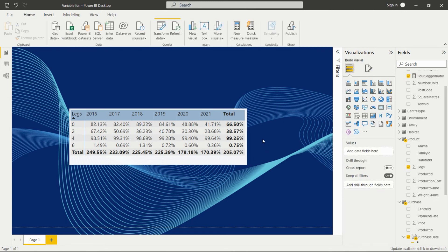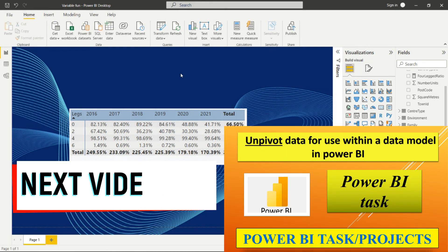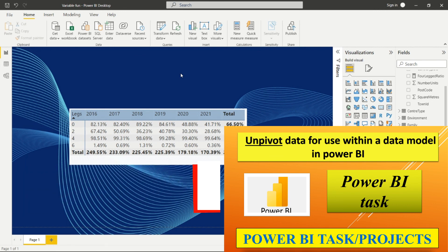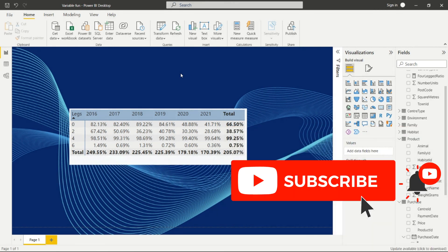In this way we can create measures using variables in Power BI with DAX. We'll see the next task again. Please don't miss subscribing to my channel and press the bell icon so you receive notifications of my upcoming videos. Take care, bye bye, thank you for watching.